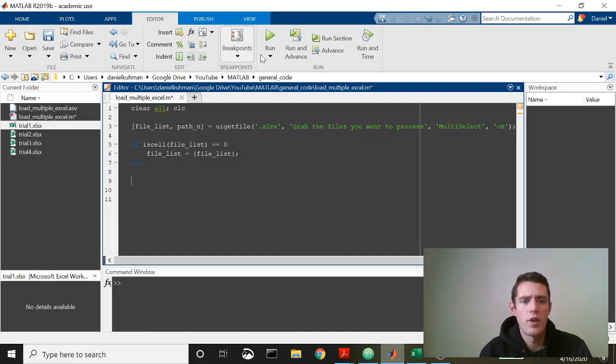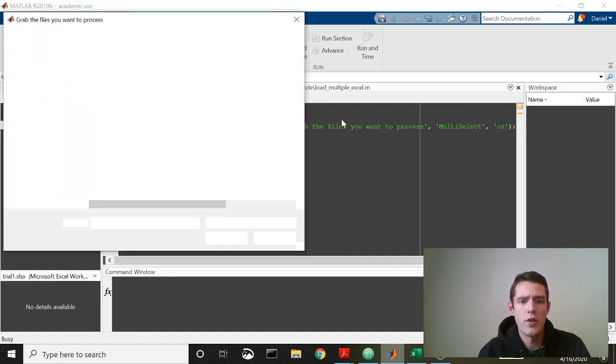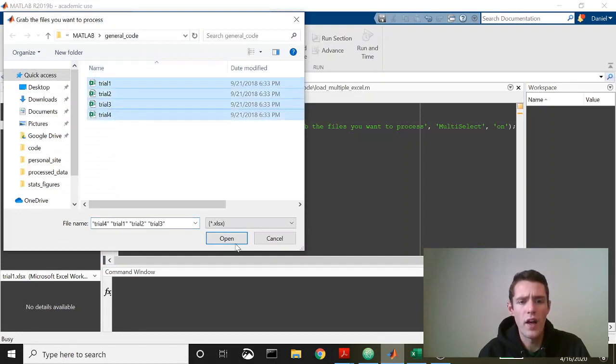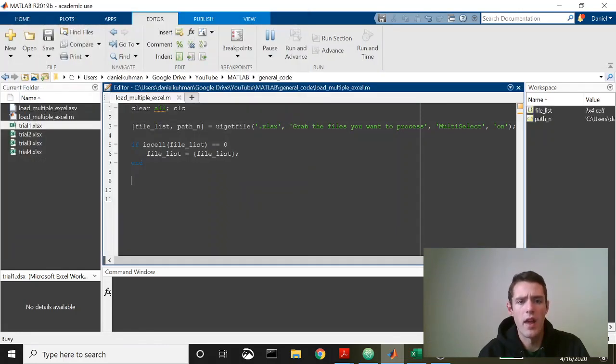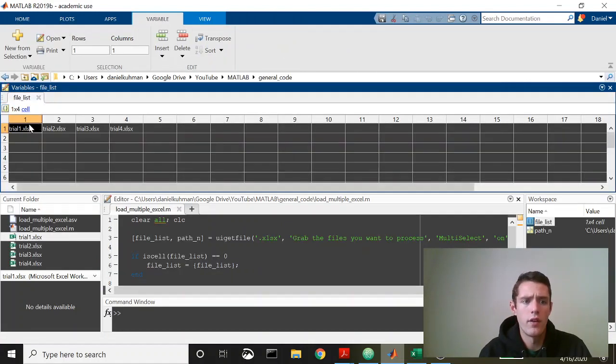So this is basically it. Let's just run this really quickly and see what we get. I just want to show you the format of file list and path name.